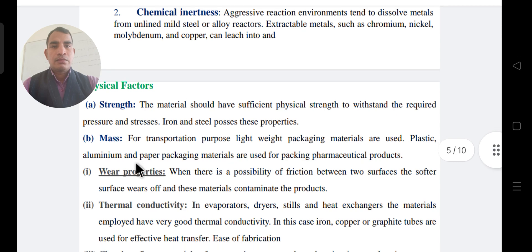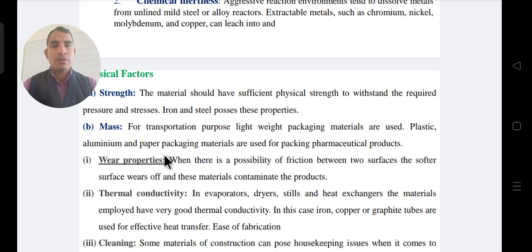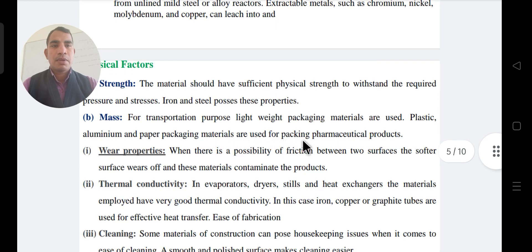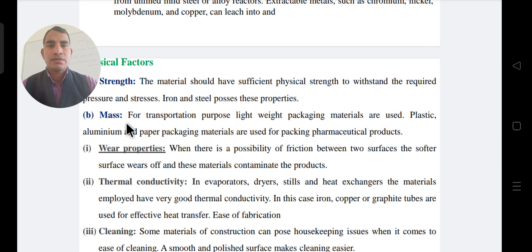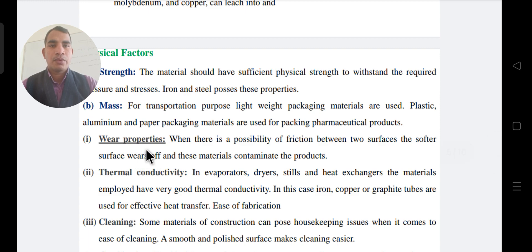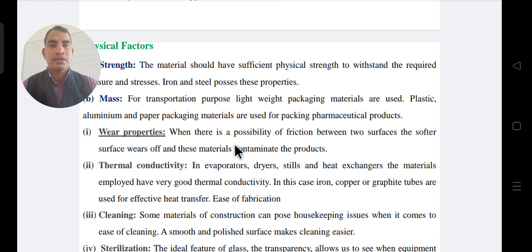Regarding mass: for transport purposes, lightweight packaging materials are used, such as plastic, aluminum, and paper packaging. For different formulations, appropriate containers must be used so there is no problem. If the container is not chosen according to the formulation, a corrosion factor can result. The surface wear property is also a possible factor — between two surfaces, the softer surface material can cause product contamination.